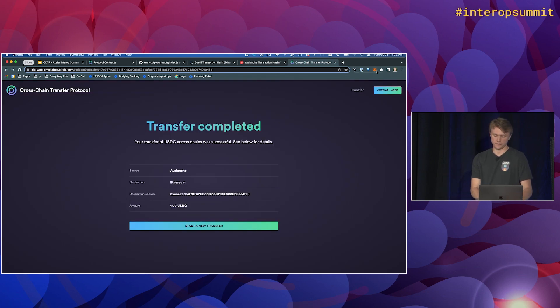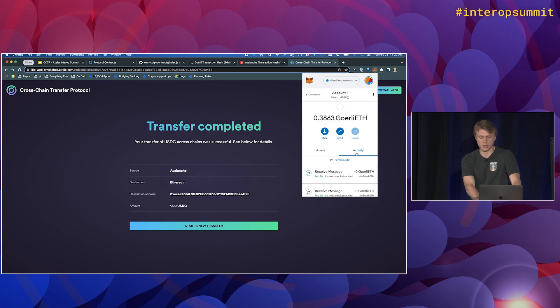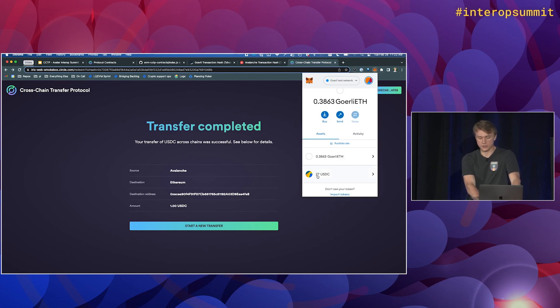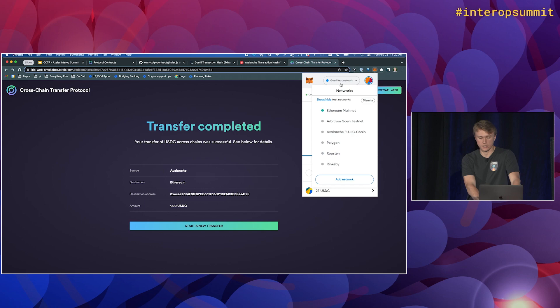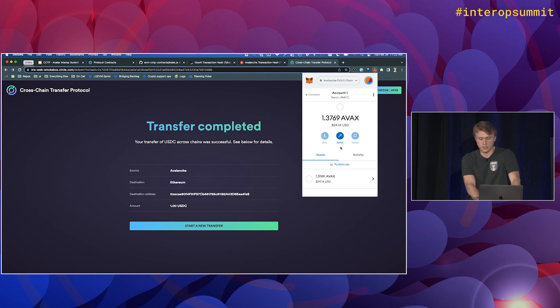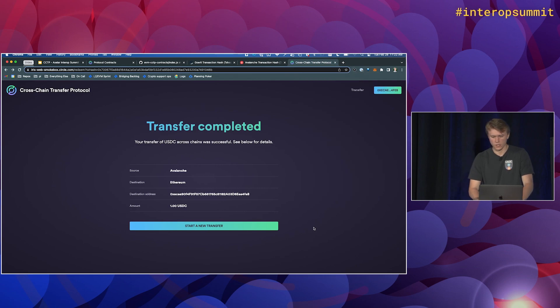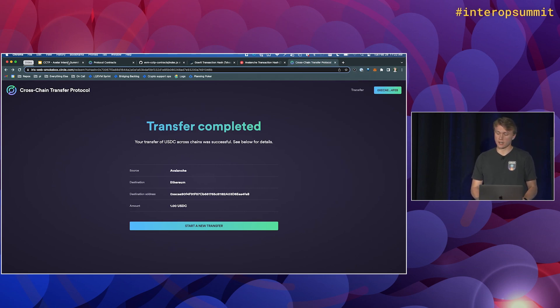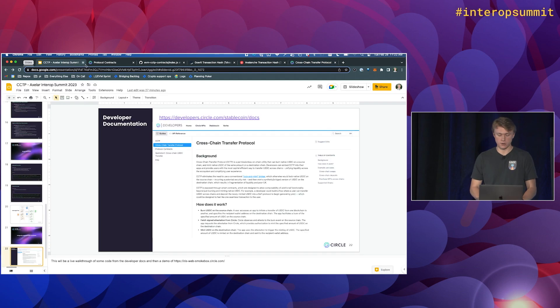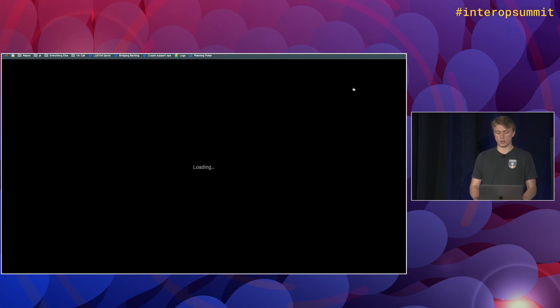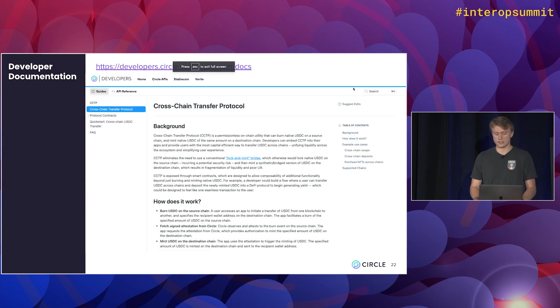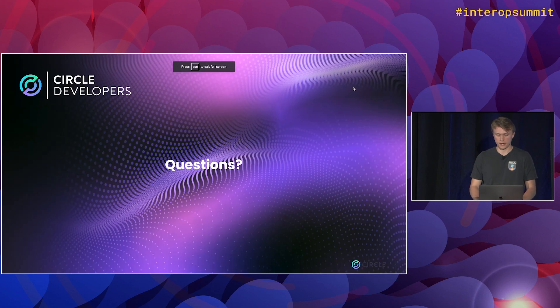Cool. So if we take a look at our assets, we now have 27 USDC. If we jump over to Avalanche, we went from eight down to seven. So cool. So that was kind of it for the demo. Jumping back over to the slides, we can open up for questions.